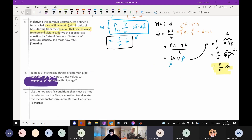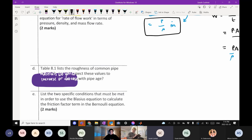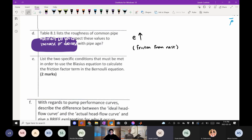The next part asks whether pipe roughness values increase or decrease over time. As pipes age, they accumulate rust, and rust increases friction, which increases roughness. So the roughness value ε increases over time due to friction from rust. You can verify this by looking at a table — cast iron entries progress from new to worn to rusty, with increasing roughness values.